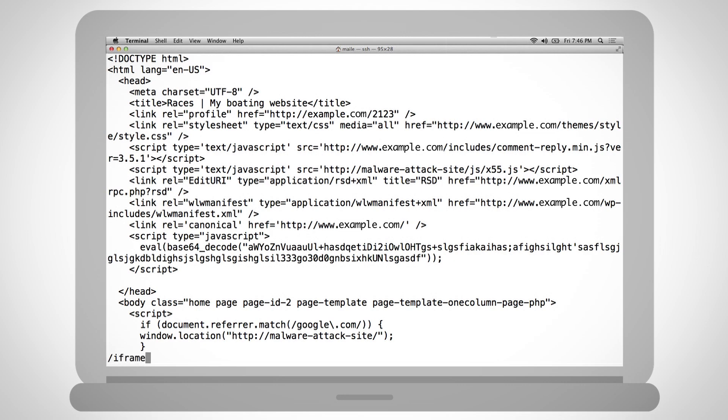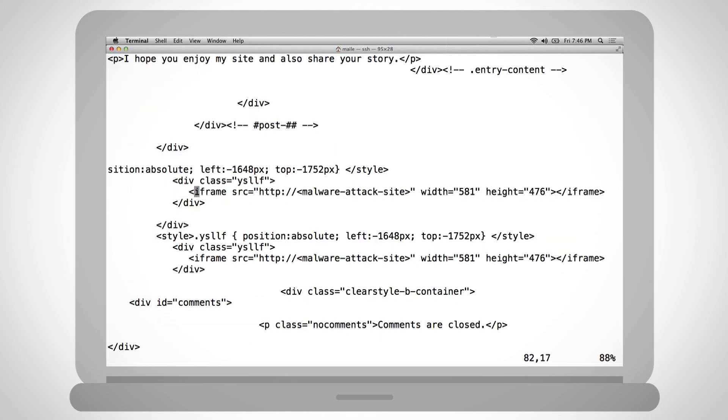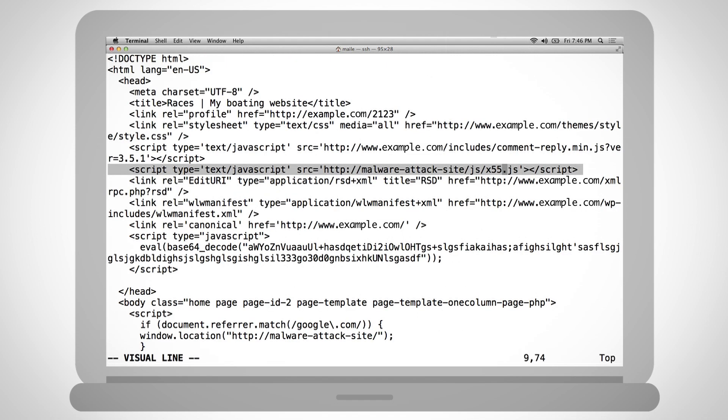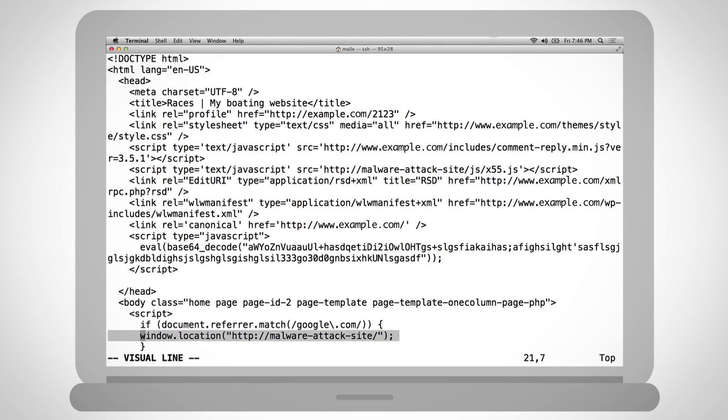Some examples of malicious code injections include an iframe to an attack site, JavaScript or another scripting language that calls and runs scripts from an attack site, scripting that redirects the browser to an attack site, and malicious code that's obfuscated to avoid detection.